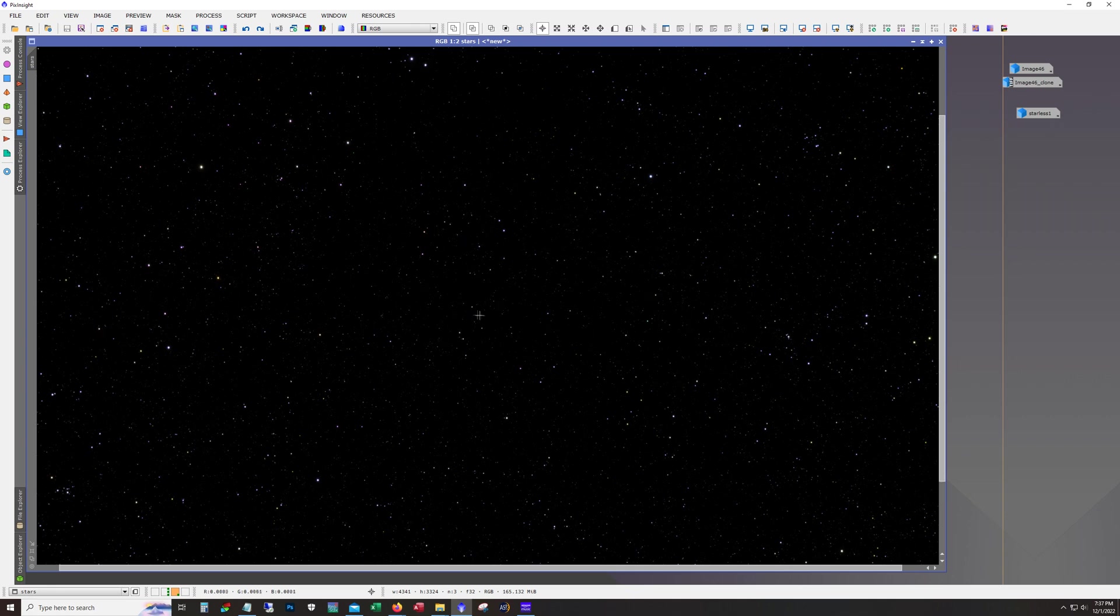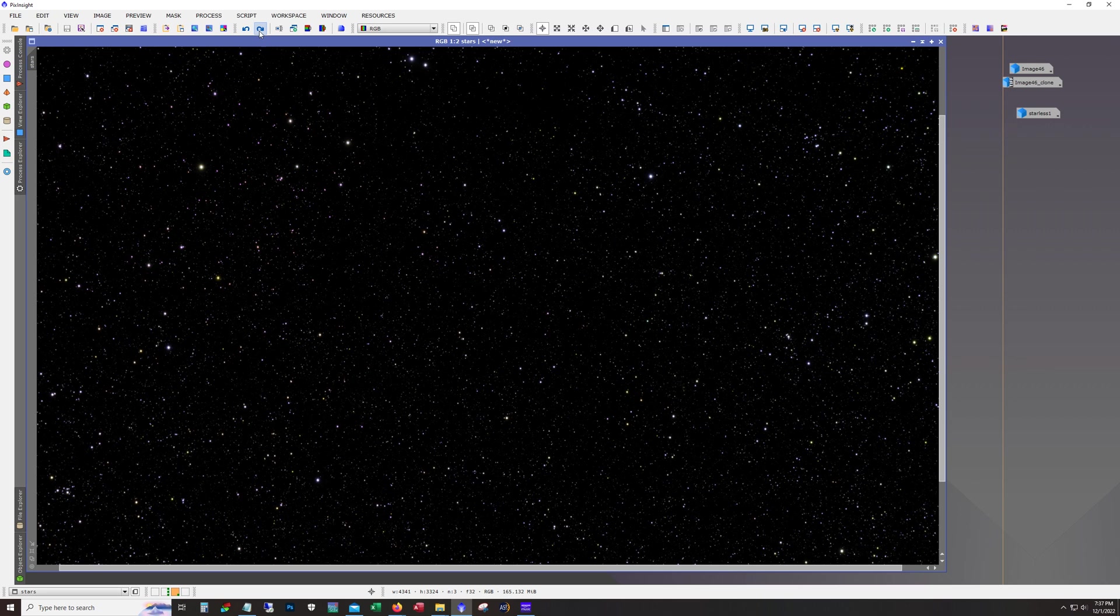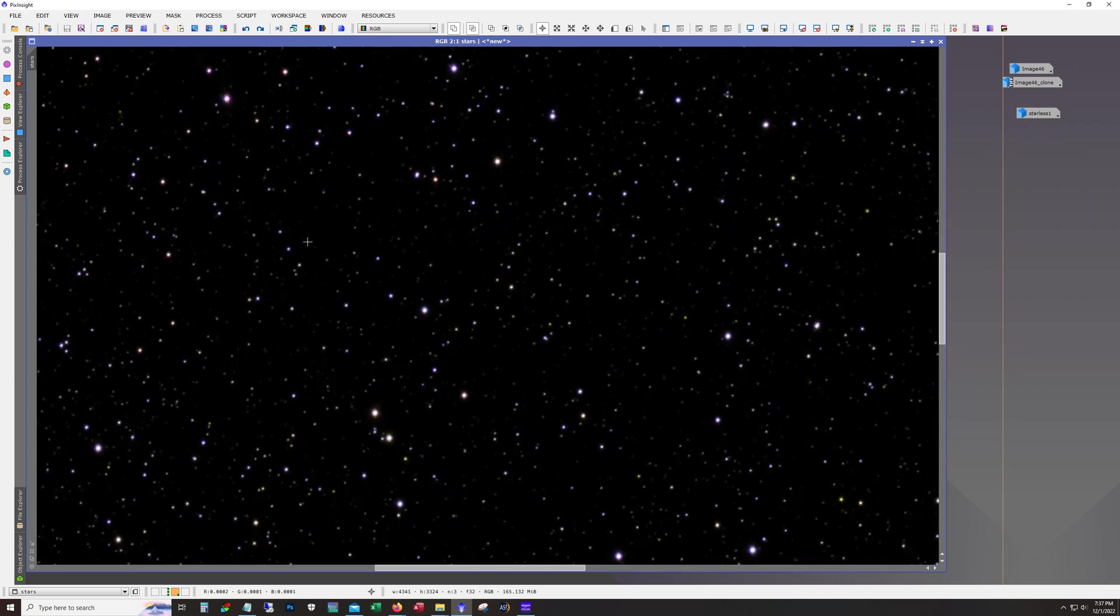It's always a matter of taste how much stars you want. I don't mind a lot of stars as long as they remain pretty tight and they don't obscure the image. Okay so I think this is where I ended up with stretching it.